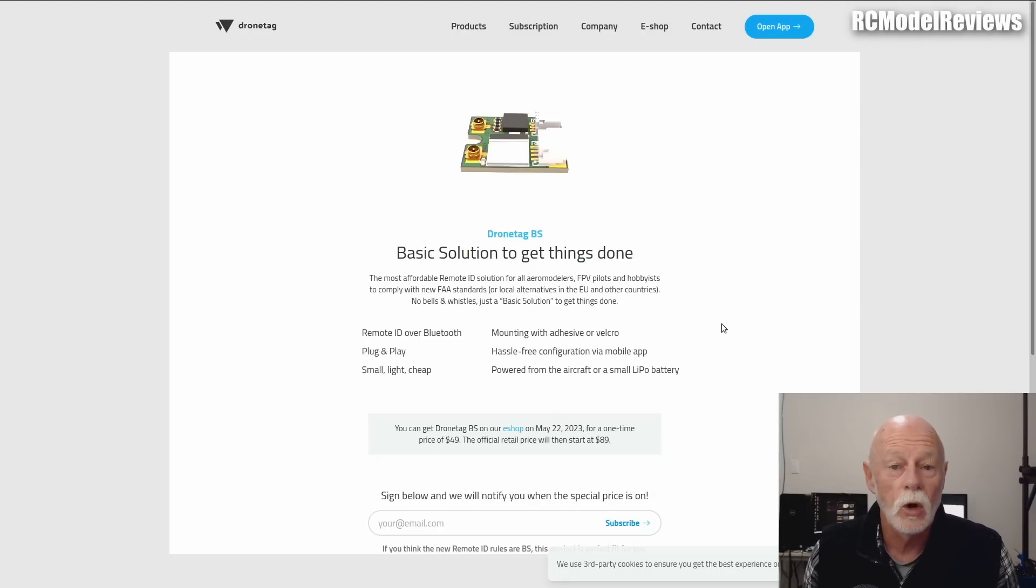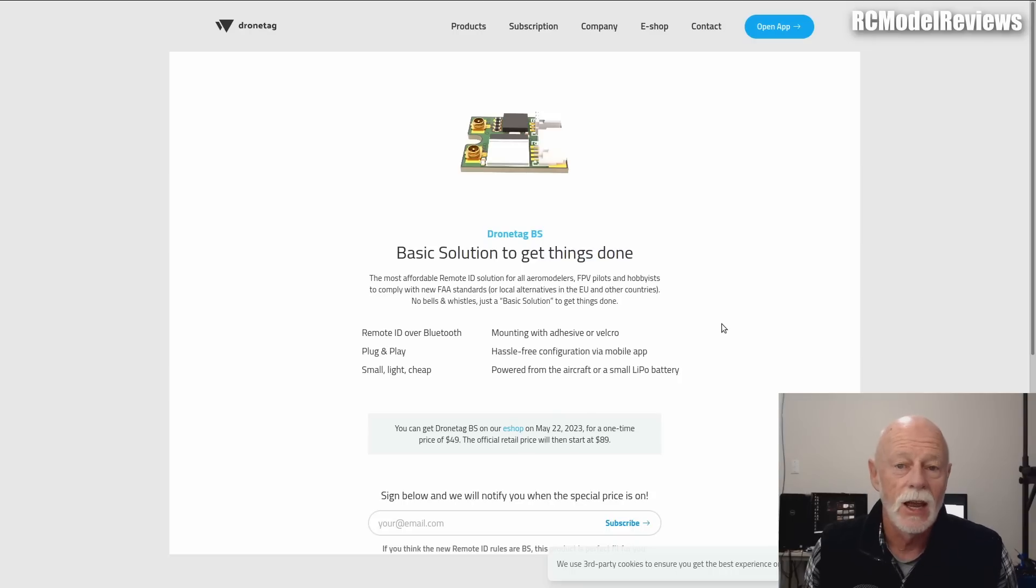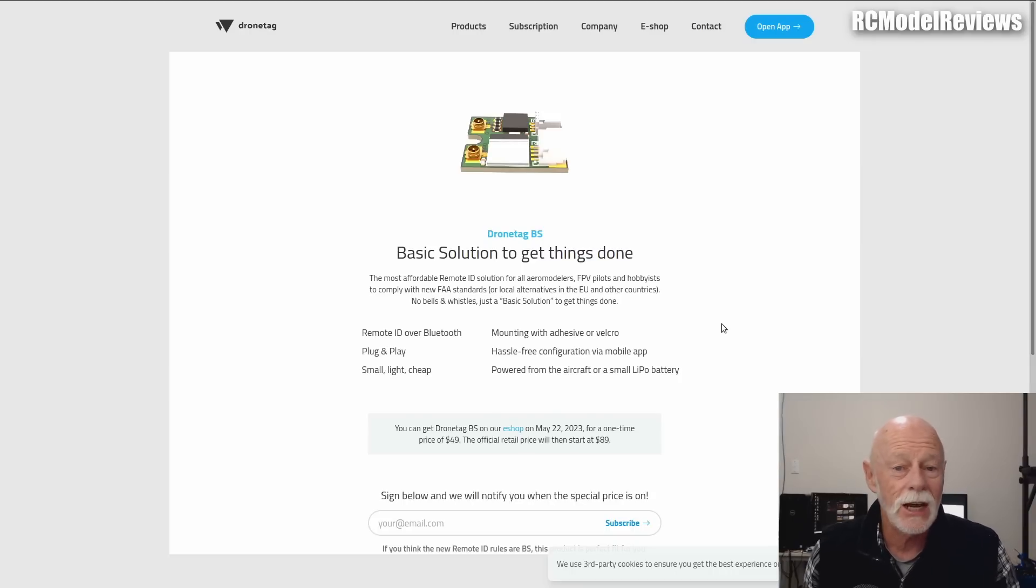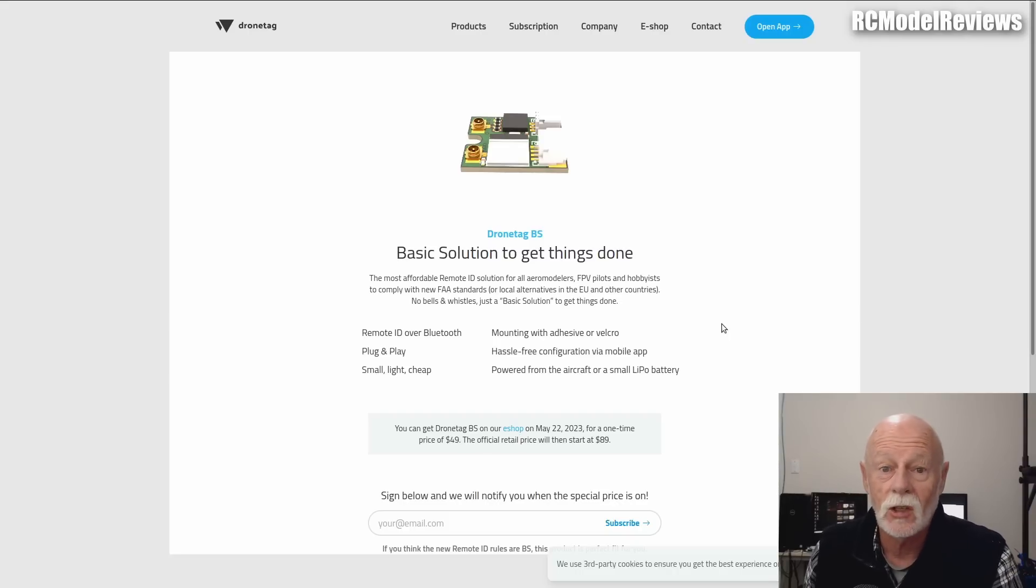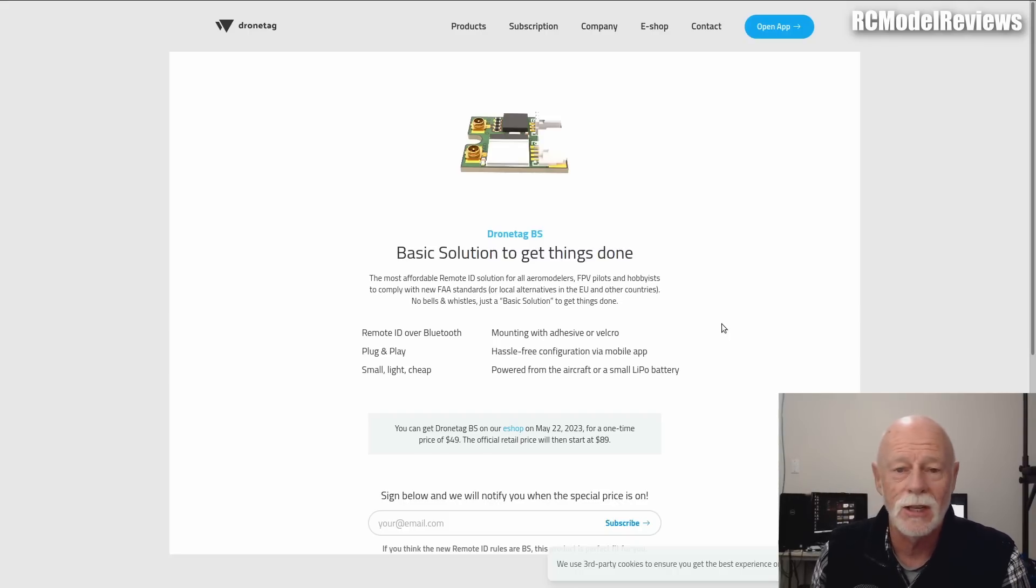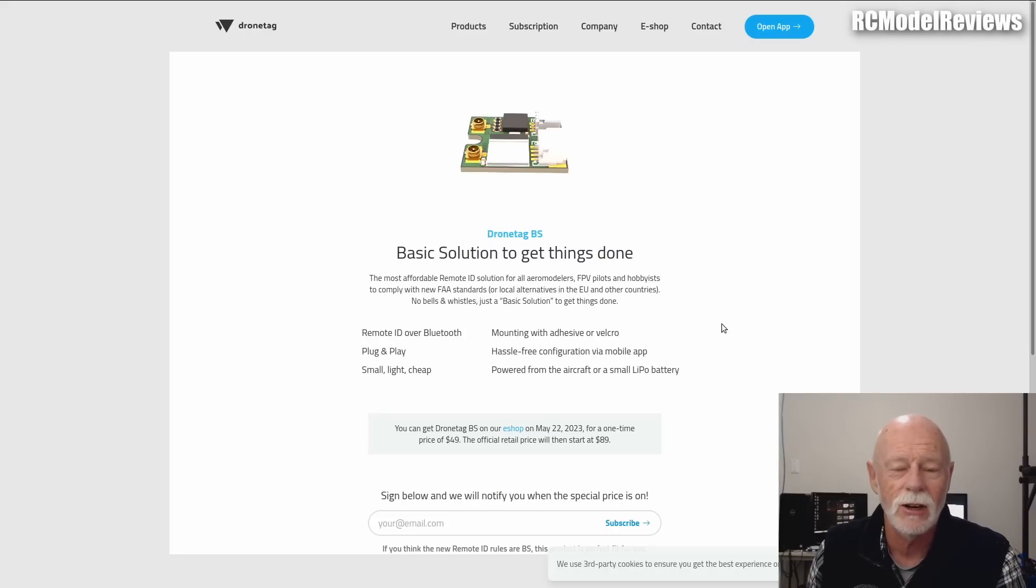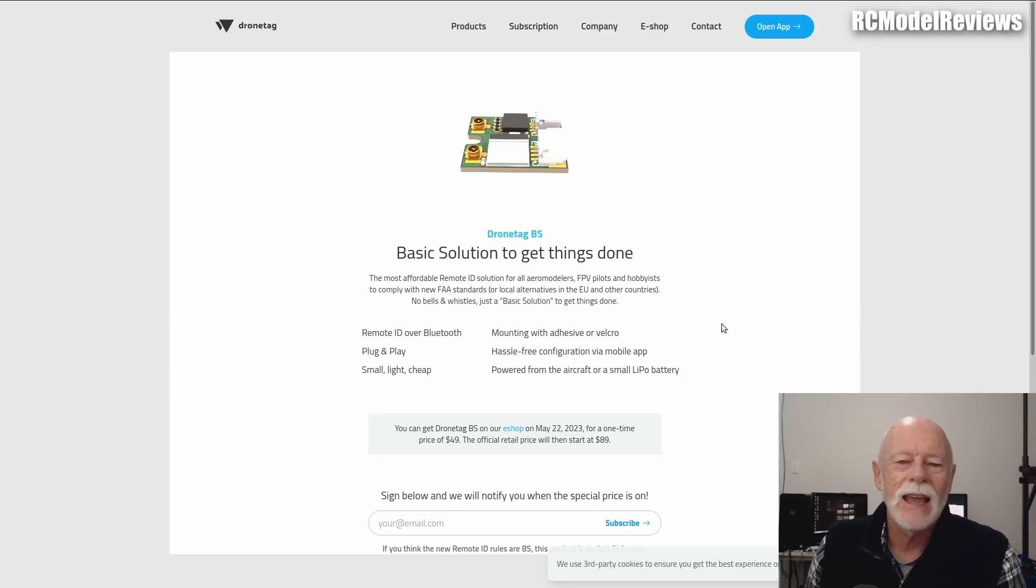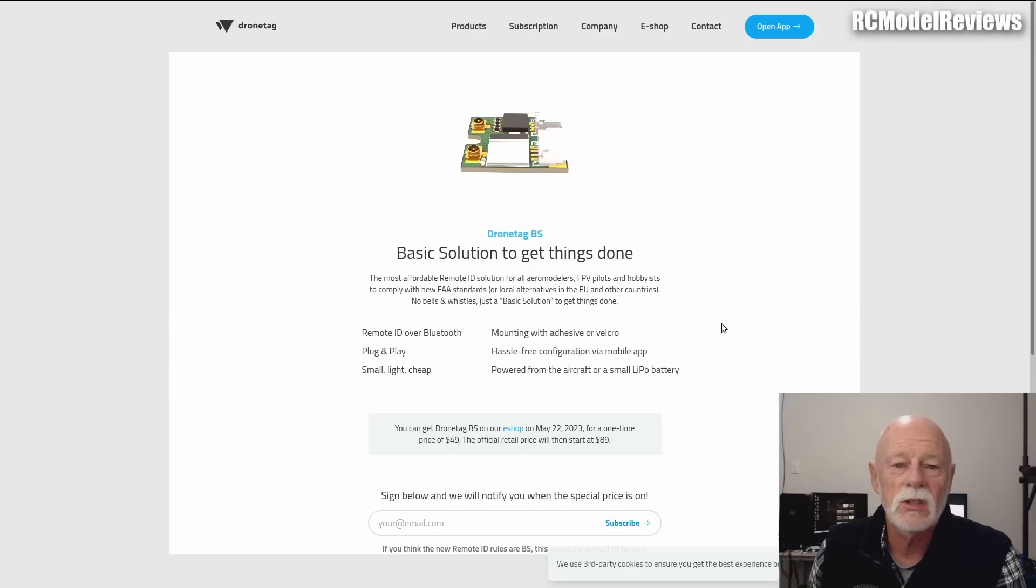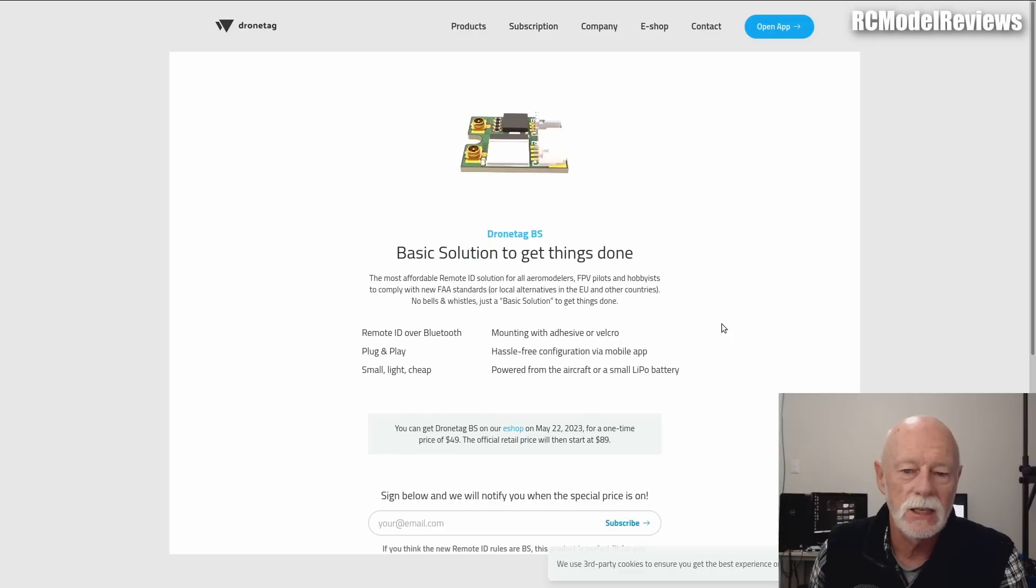That's standard remote ID. Broadcast remote ID is a little bit different—doesn't broadcast quite as much information, but it is still going to be totally compulsory. No options unless you want to be non-compliant. But we're not going to go there because this is RC Model Reviews. We're going to talk about being compliant.